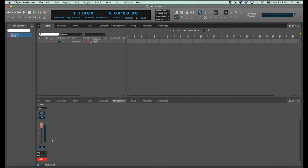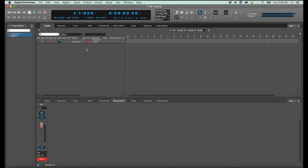Now if you're used to using Logic or Pro Tools, then you'll be looking for a way to insert a sample library on the channel here somewhere. But DP doesn't work the same way as the others. MIDI tracks only hold MIDI data. And in order to hear any audio, we have to create an instrument track to hold a sample library.